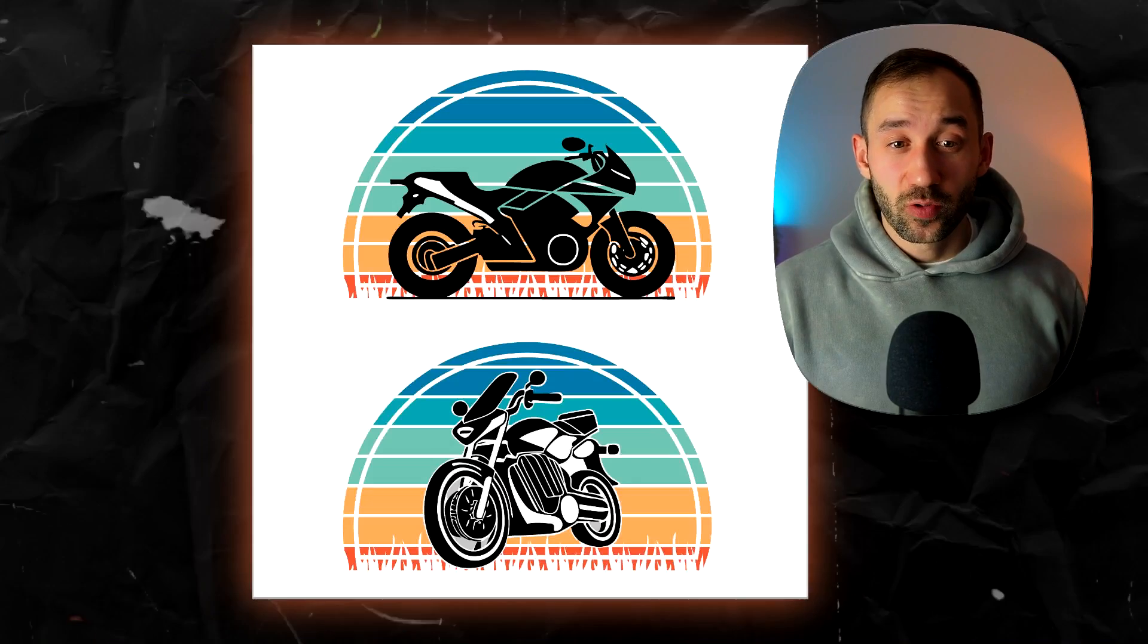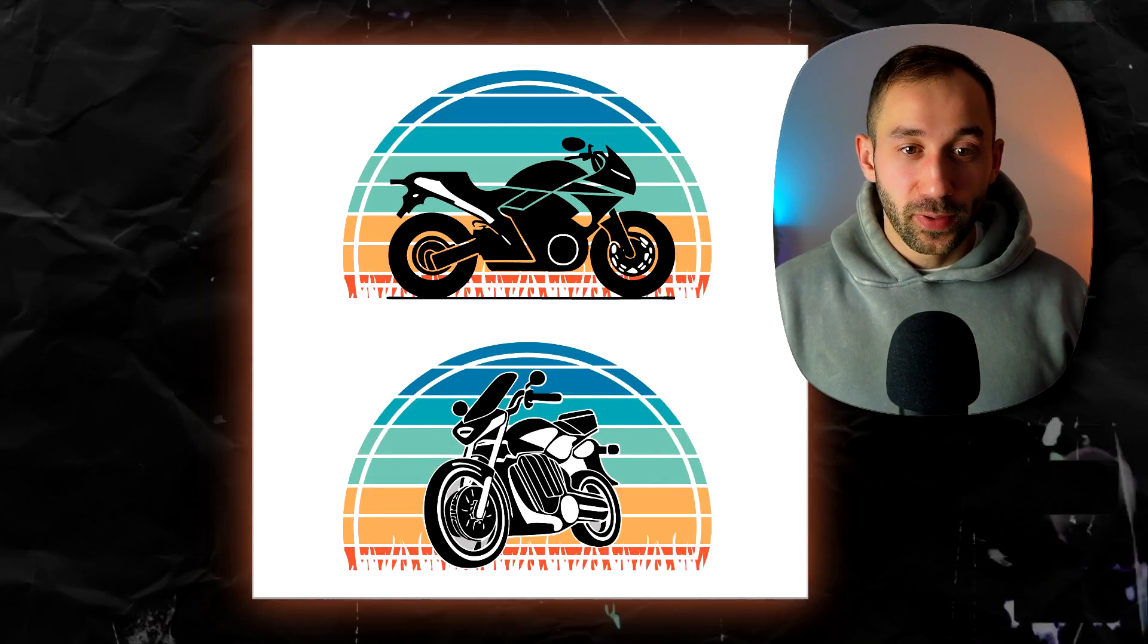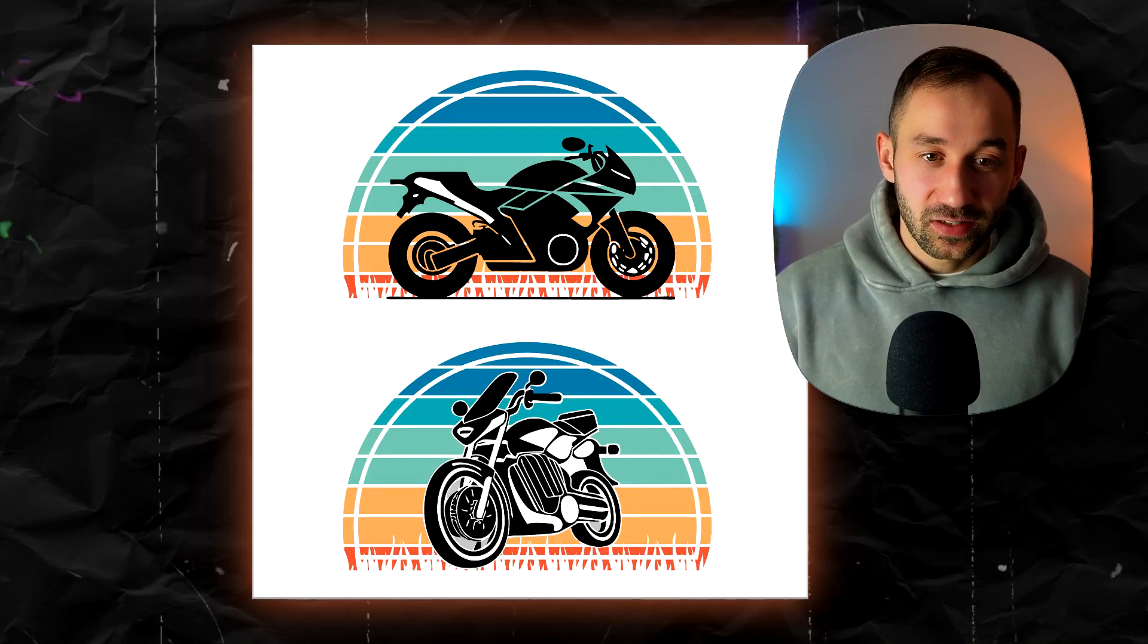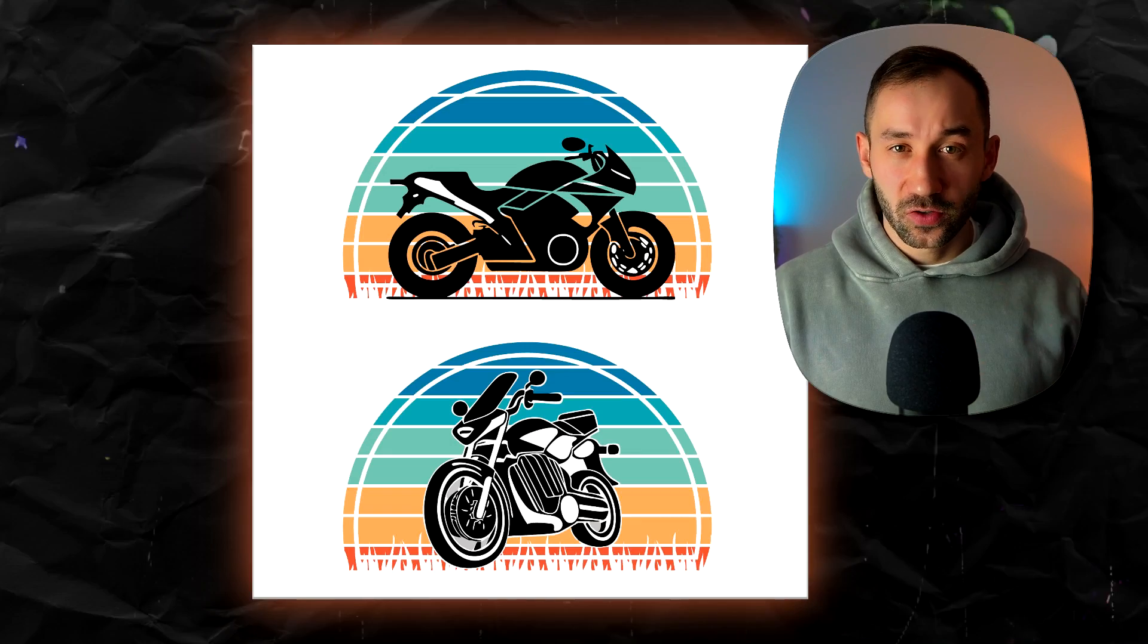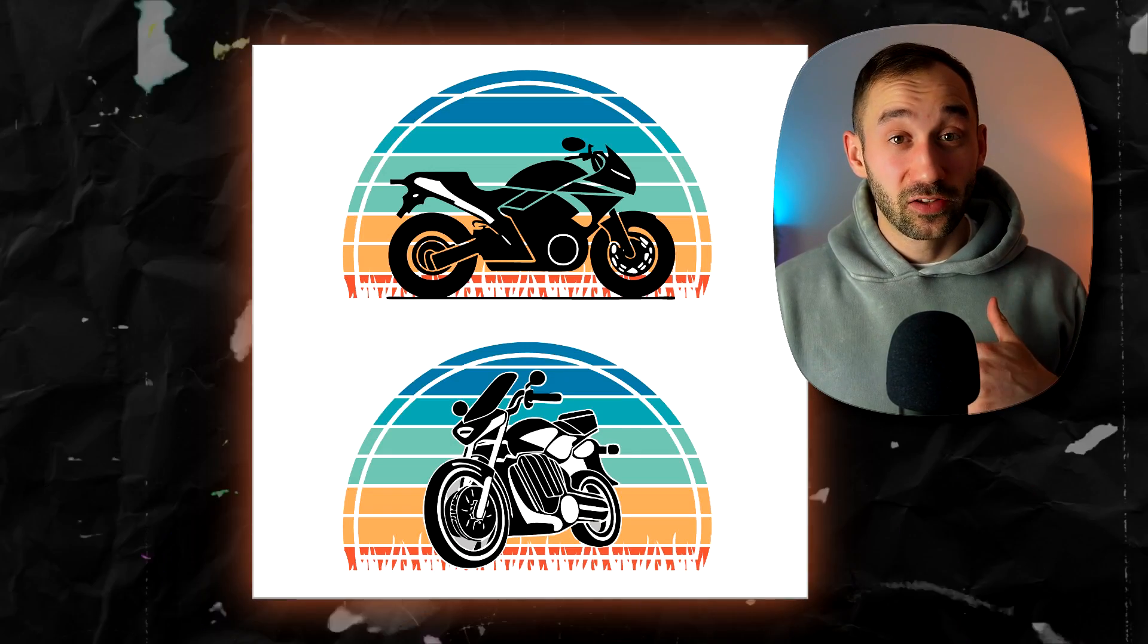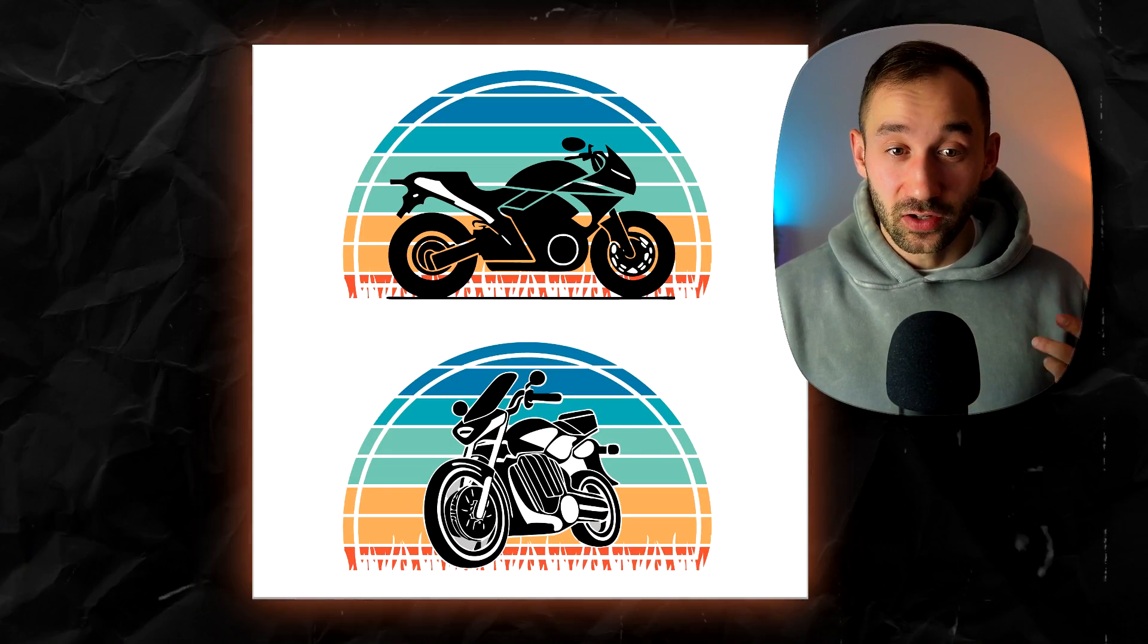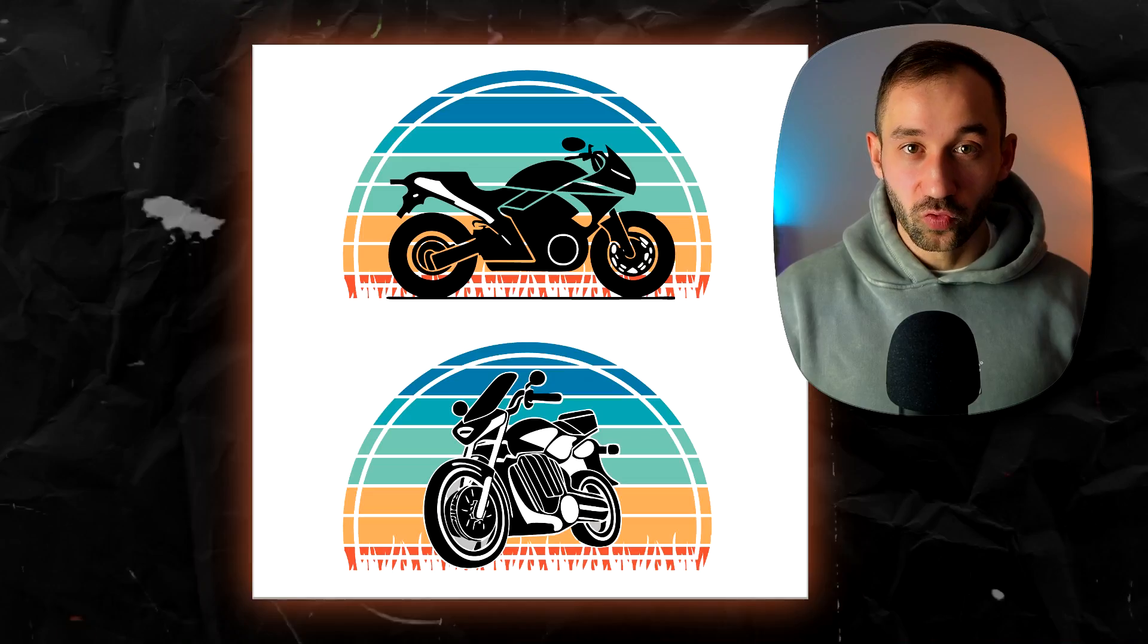In this case I generated silhouettes of motorbikes and then placed them onto vintage sunsets. The sunsets were made by me but the silhouettes were AI generated which can be really useful for print on demand.